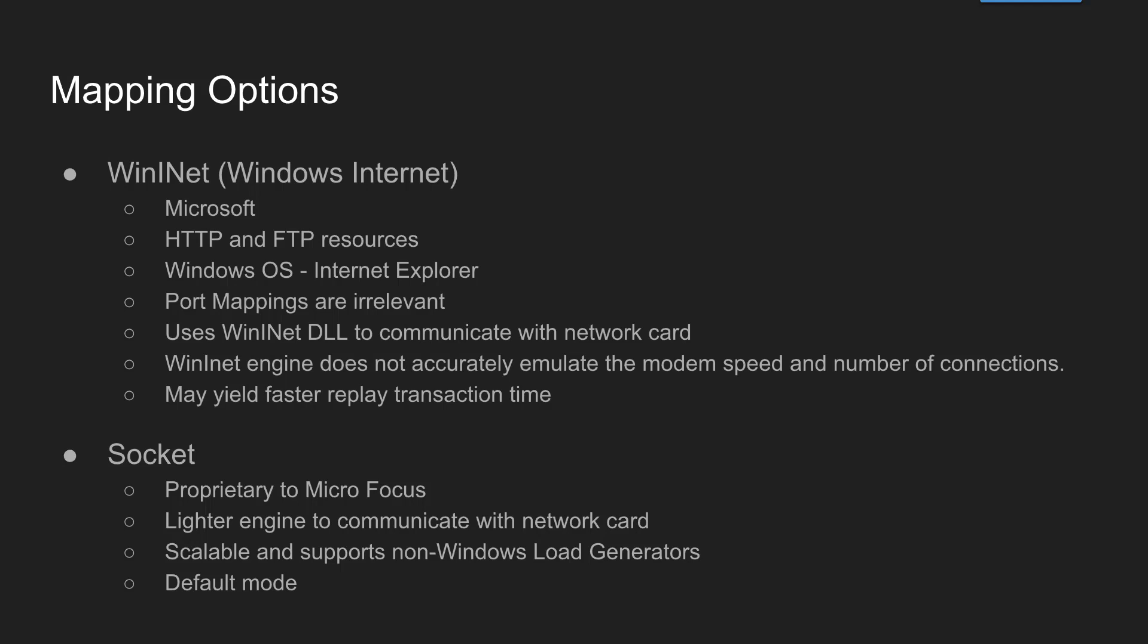On the other hand, socket level data capturing is the proprietary framework by Microfocus and it's a very lighter engine to communicate with the network card. It is scalable and also it supports non-Windows operating systems. So if you have a non-Windows operating system as load generators then you have to use socket level data. By default VuGen always goes by socket, but if you want to go with the blend of WinINet and socket, you can select this option in the mapping options.